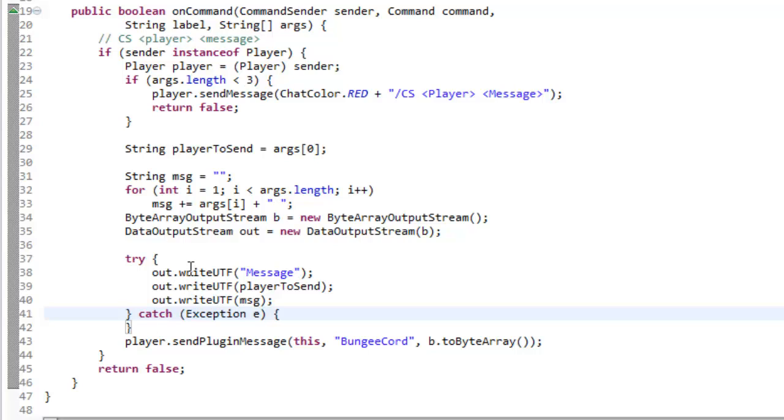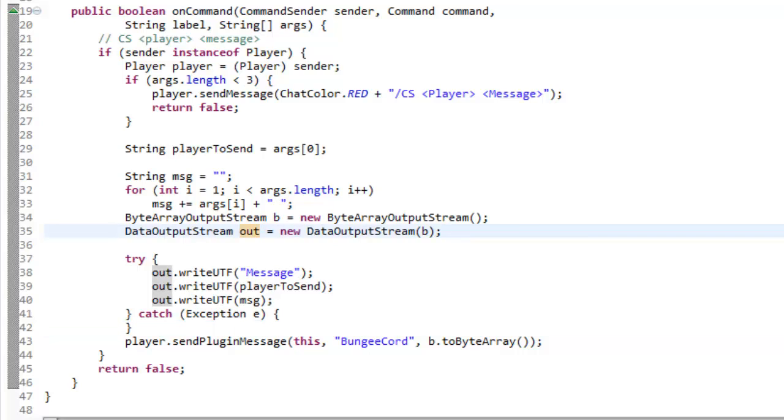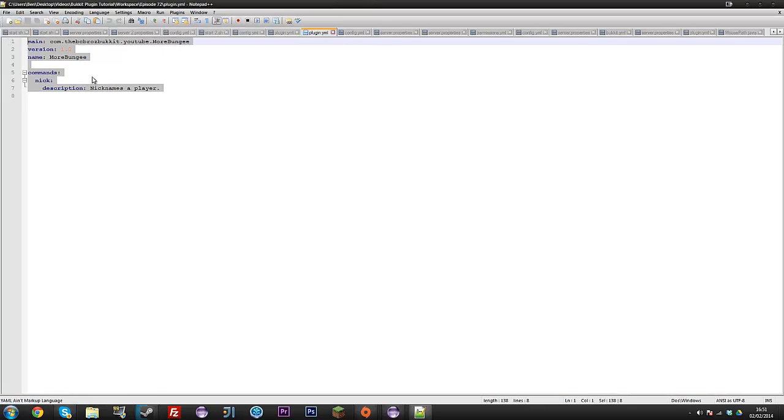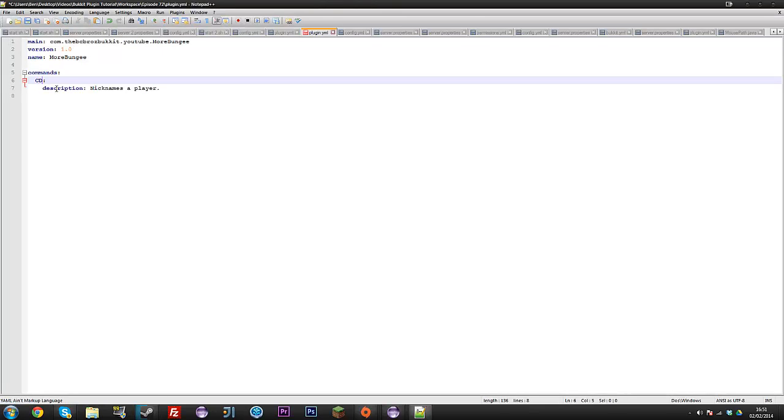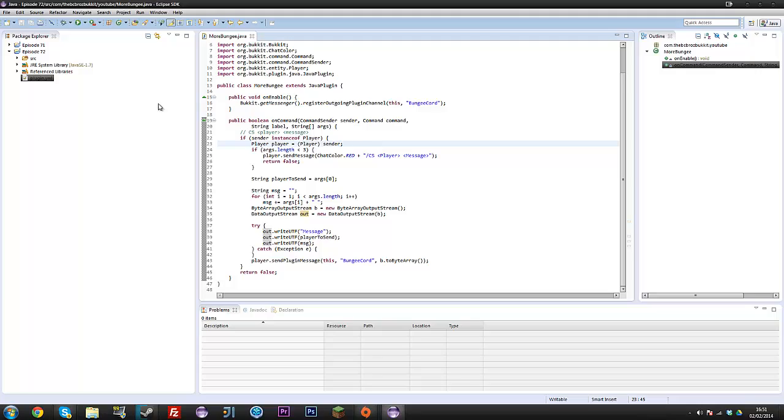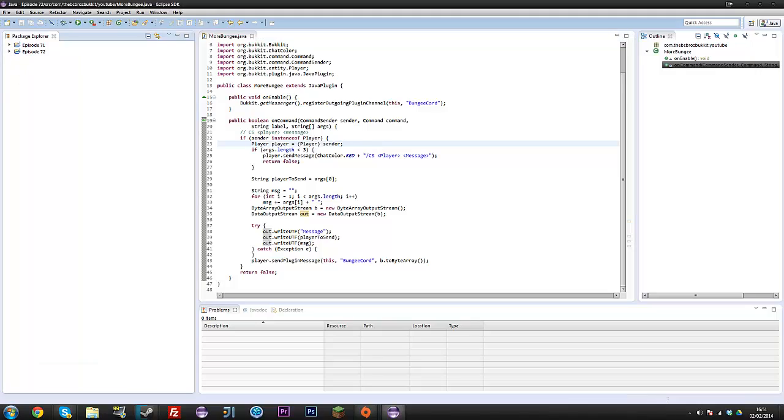Alright, so, now this is done, I guess we're going to our plugin dot yml, and change this to cs, like so. So, I'll export this, and I'll see you in the game.